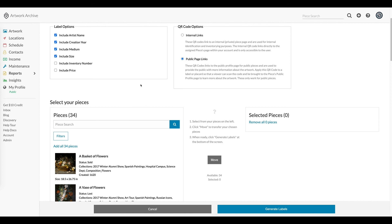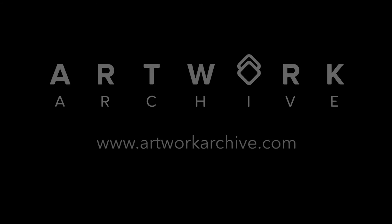There are a number of other ways to take advantage of this feature, but we wanted to showcase some of the more popular uses and give you a quick tour on how to generate the codes. As always, please feel free to reach out to us at info@artworkarchive.com if you have any questions or recommendations. We thank you for taking the time to learn more about this newest addition to the platform. Have a great day.